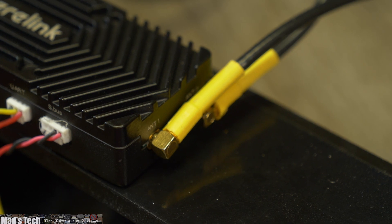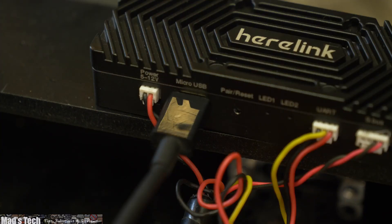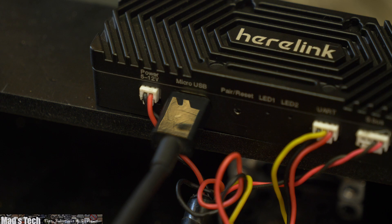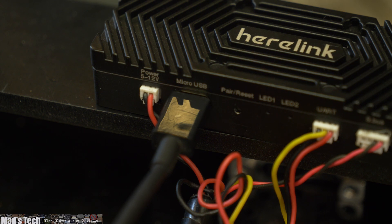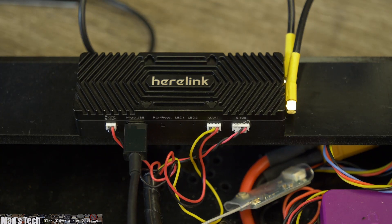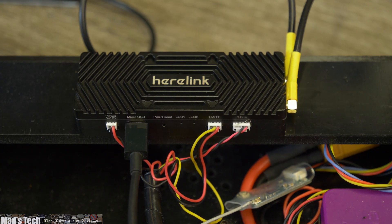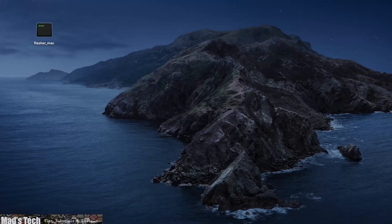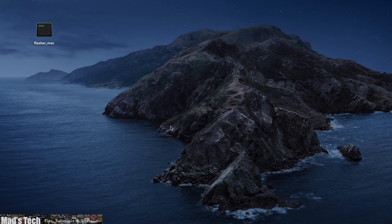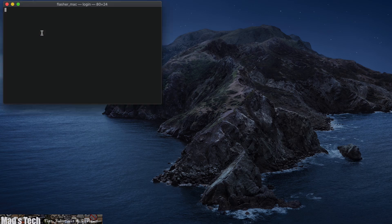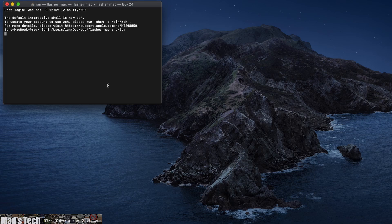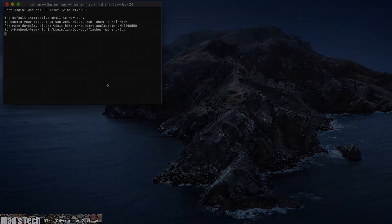To perform the update you simply plug the USB into the side of the air unit from your computer, make sure that it is powered externally and you do have the antennas connected, and then simply run the same flasher file that you used for the ground station. This will run the update and once that is complete both parts of the system are updated.